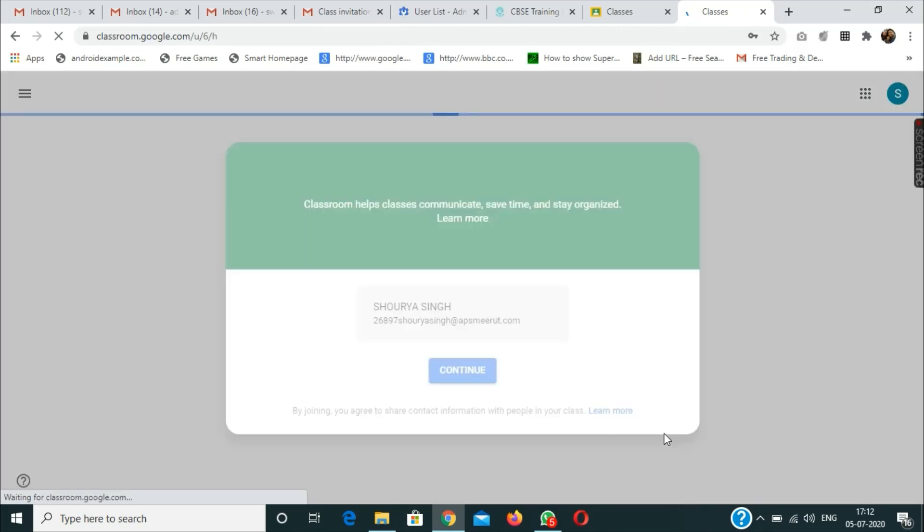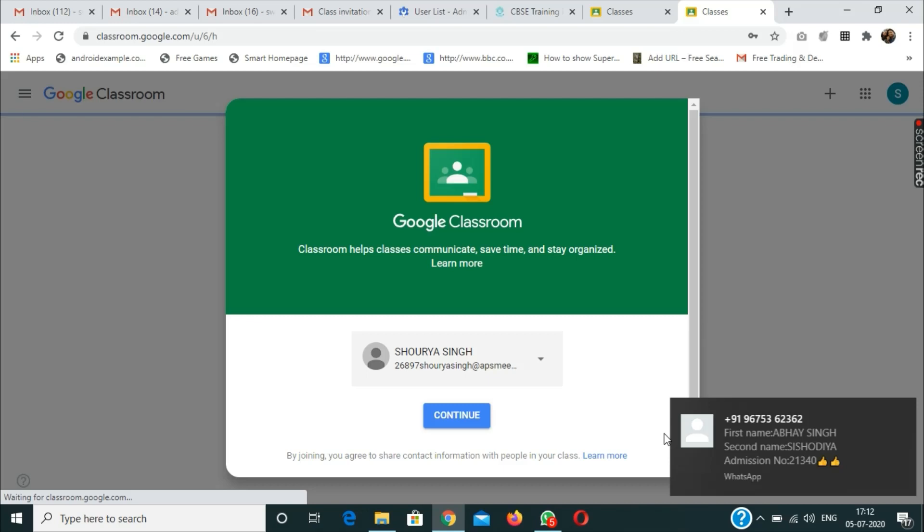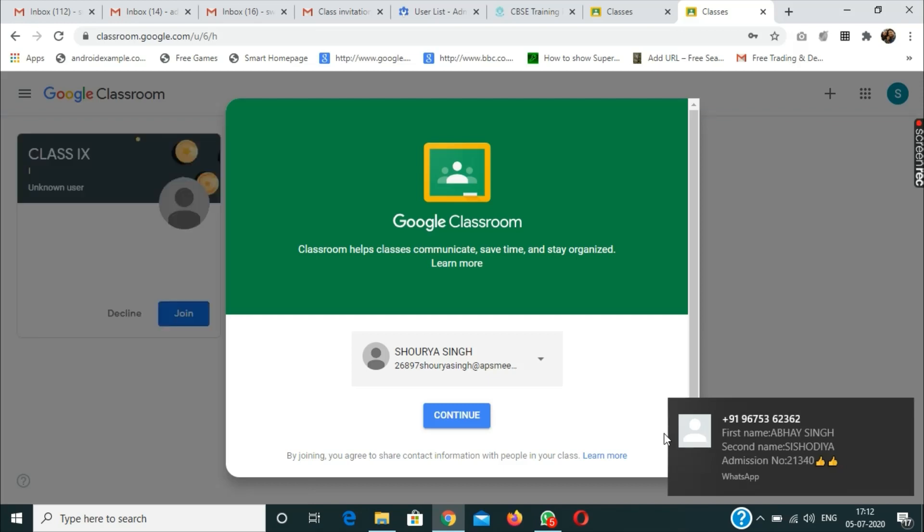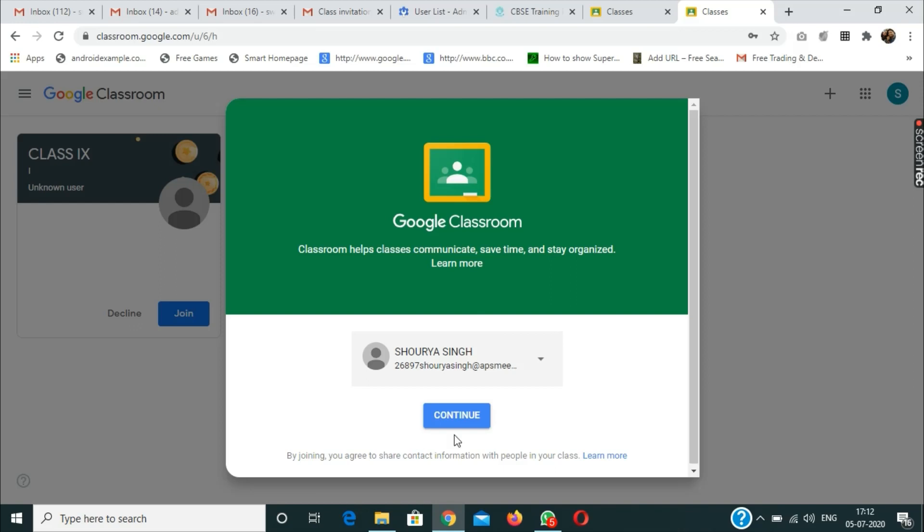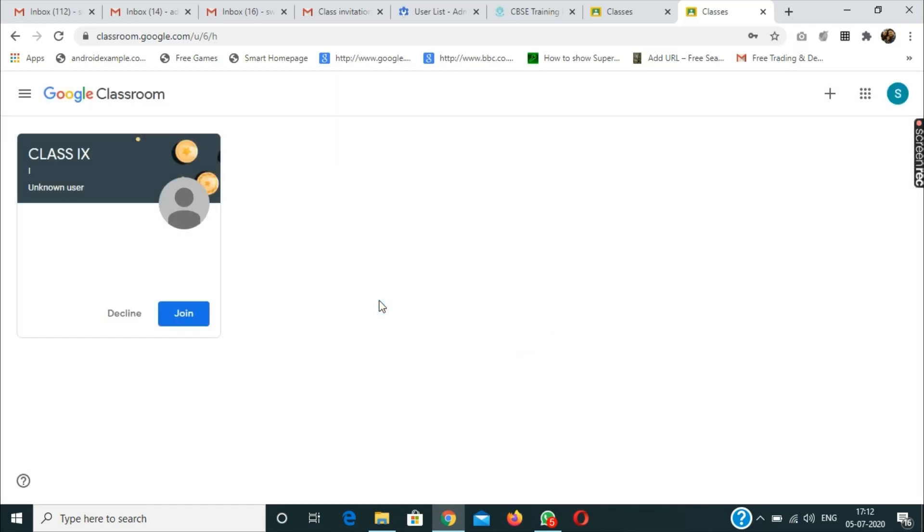After pressing next, the child will be navigated to the particular classroom where the ID will be shown. Once the child clicks on continue, the child has to select 'I am a student' and then the classroom will be shown.